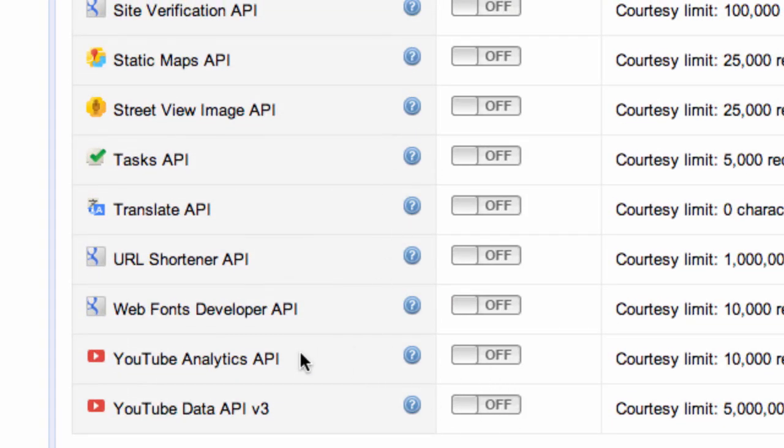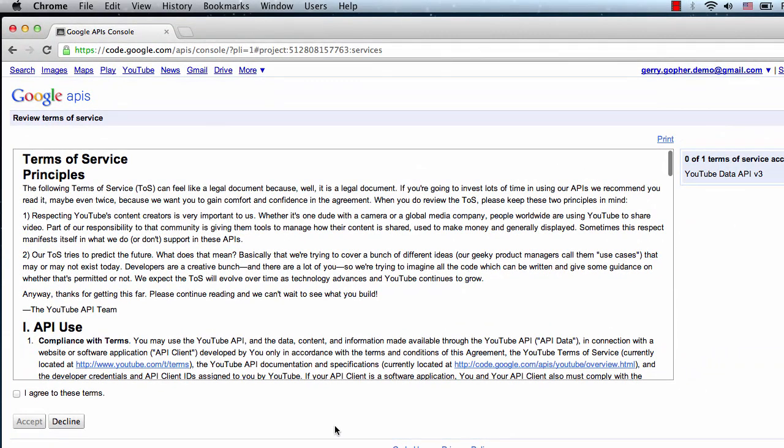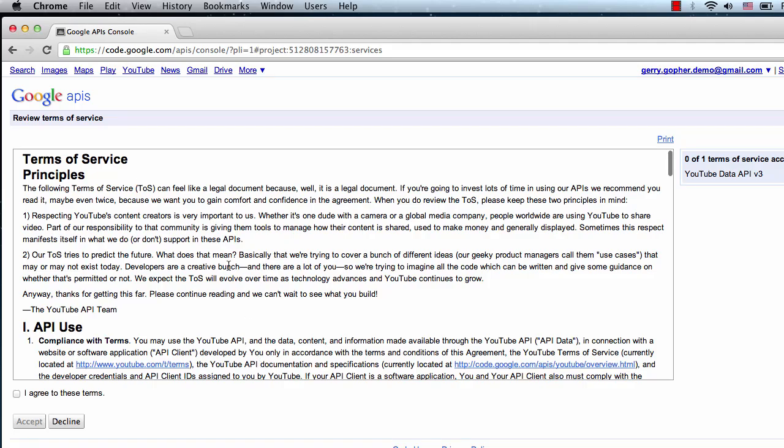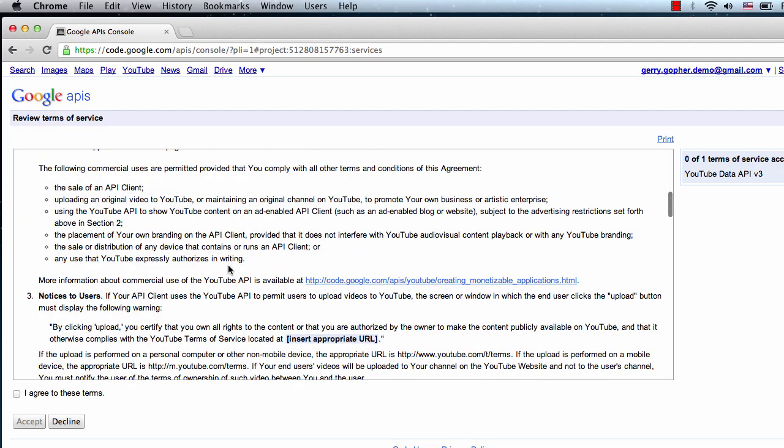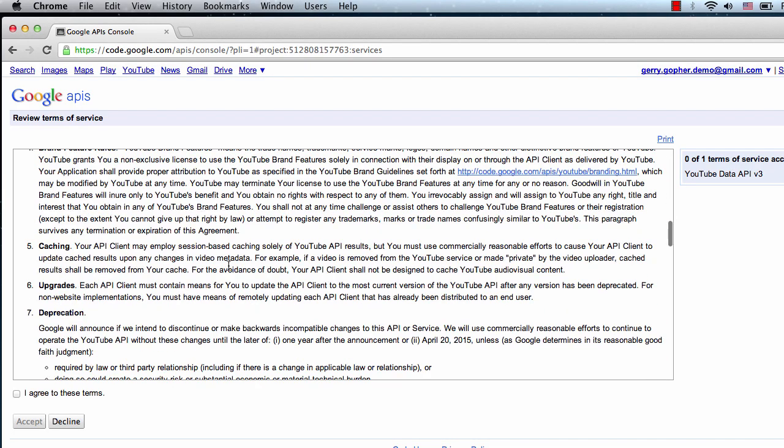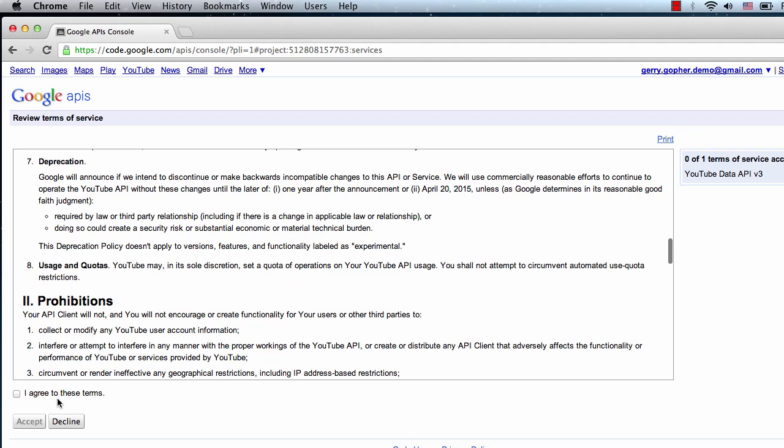We'll want to enable the YouTube Data API and the YouTube Analytics API first. Let's toggle the YouTube Data API from off to on. The very first time we do this, we'll be presented with the Terms of Service. We'll want to read the Terms of Service and accept if we want to be able to use the API.